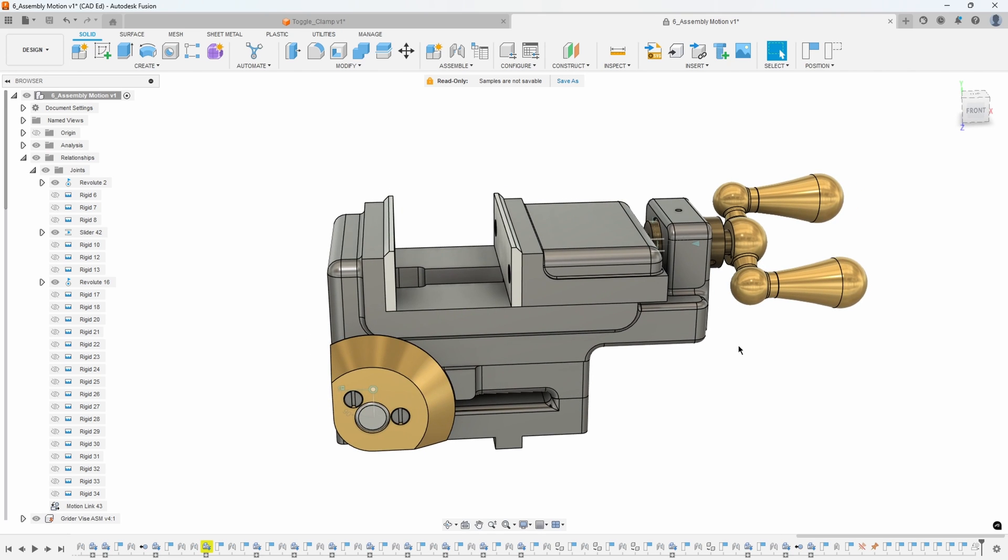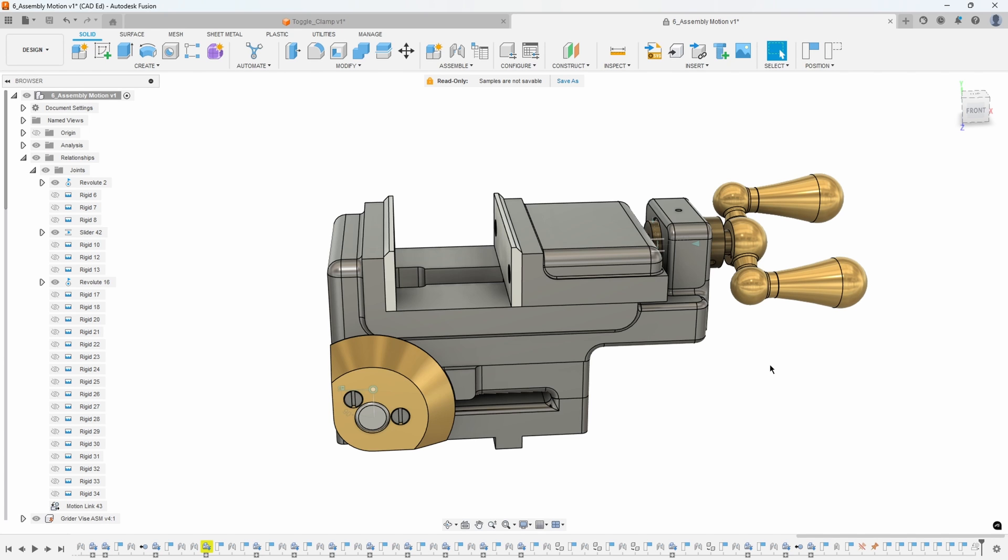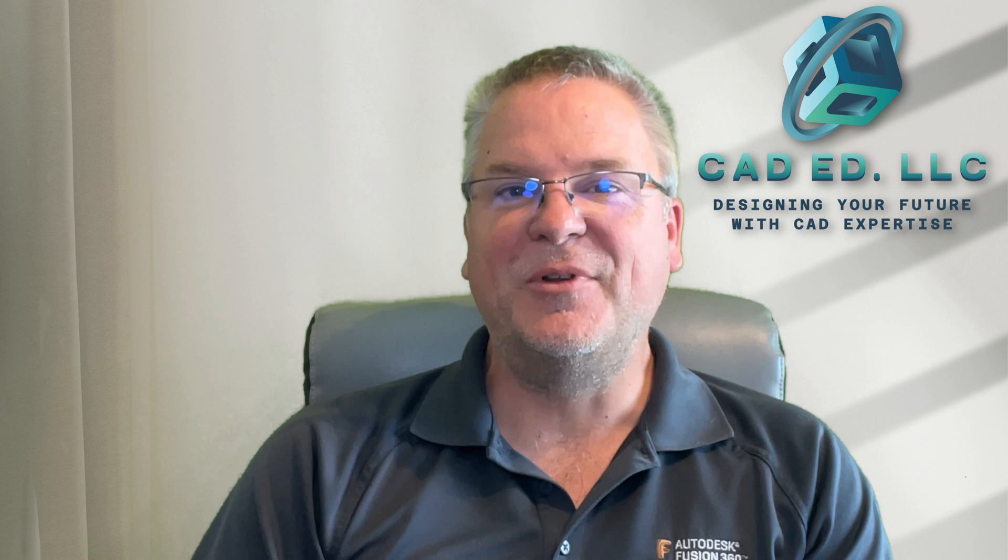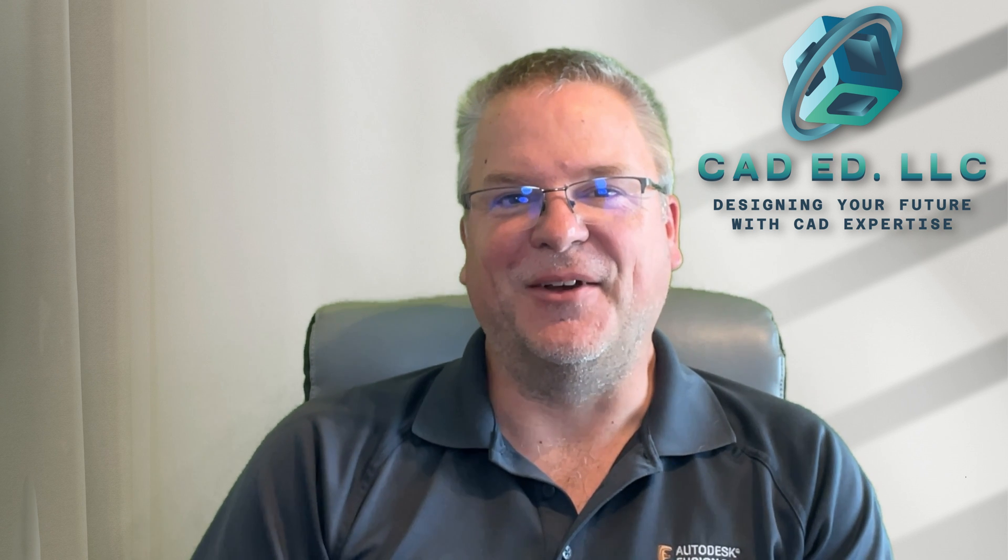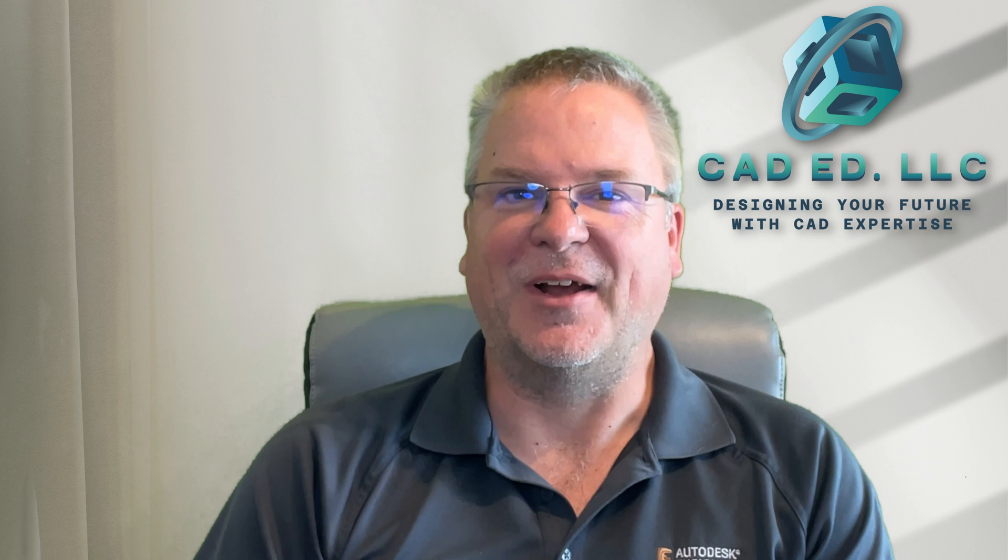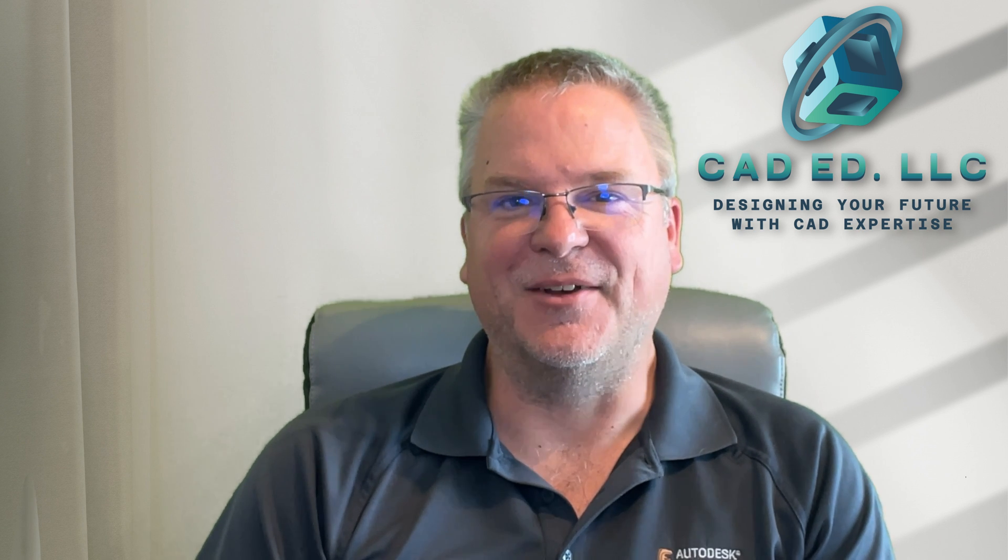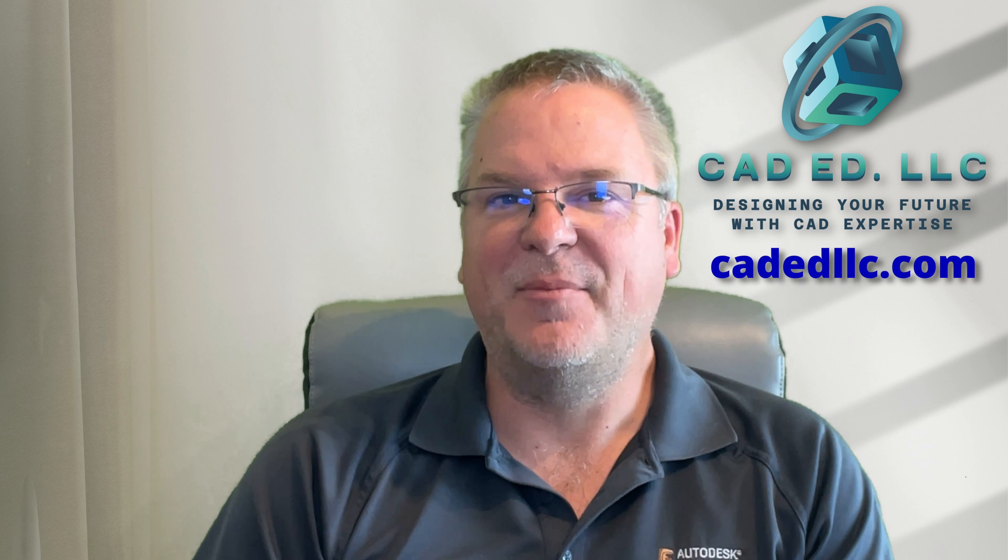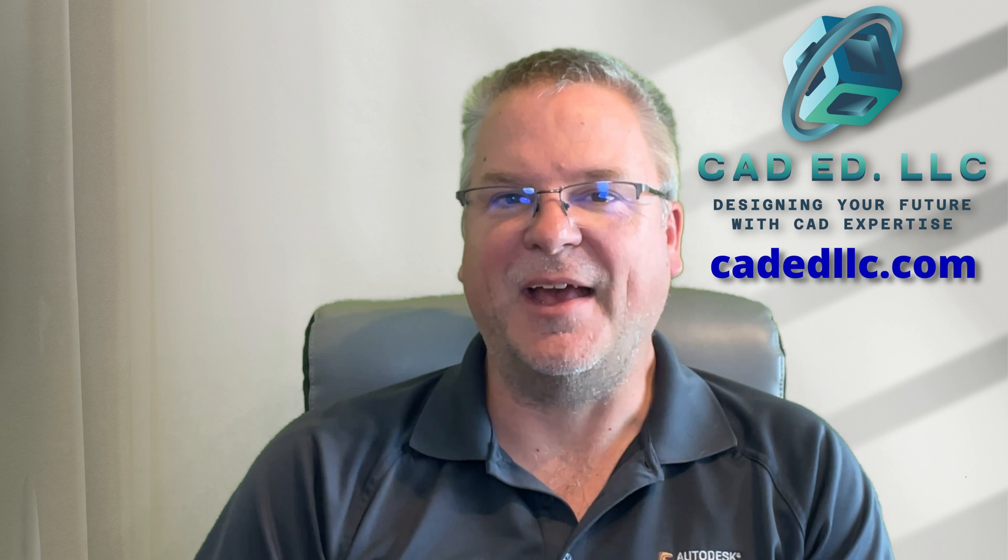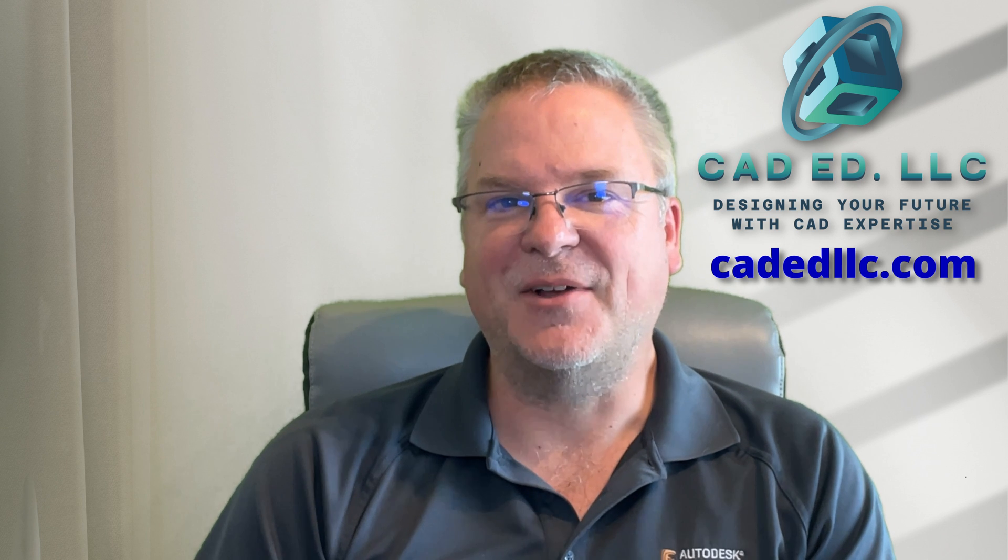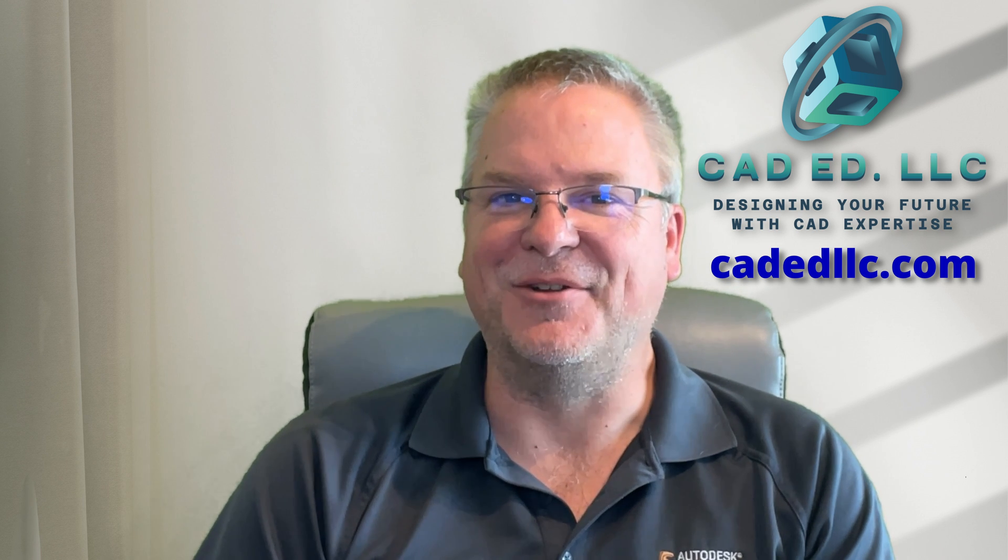So hopefully that answers your questions about motion limits. Again, really quick review: I recommend toggling just one of the minimum or maximum toggles on at a time instead of both - I think it just makes it easier when you're setting your motion limits. And then also use the contact sets to determine how far your components actually physically can move in your assemblies, and use those numbers to determine your motion limits. I hope you learned something new and enjoyed that video. If you did, make sure you like and subscribe to be notified of upcoming videos. If you need help learning fusion visit my web page at cad cadedllc.com. And as always, have fun learning fusion.